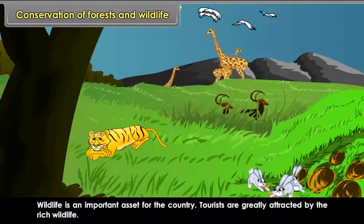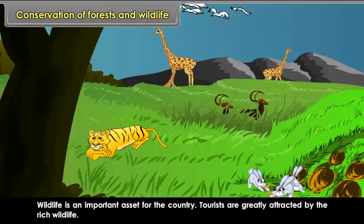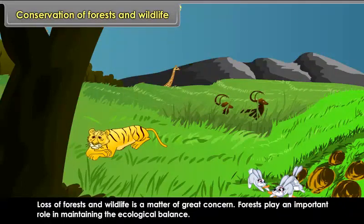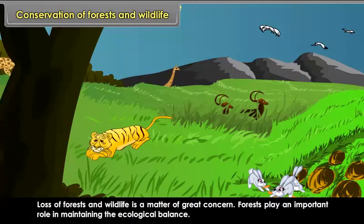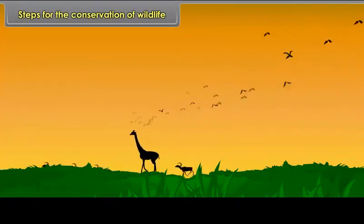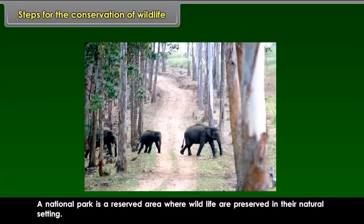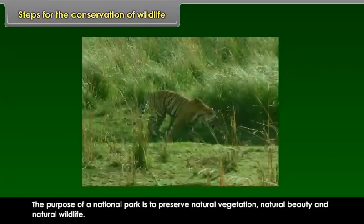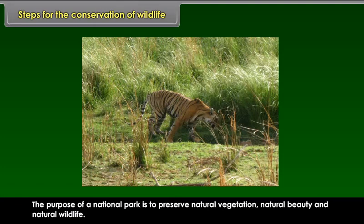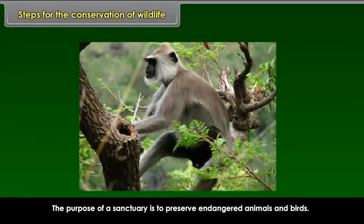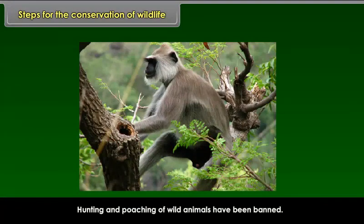Wildlife is an important asset for the country. Tourists are greatly attracted by rich wildlife. Loss of forest and wildlife is a matter of great concern, as forests play an important role in maintaining the ecological balance. In order to protect wildlife, numerous national parks, sanctuaries and biosphere reserves have been set up. A national park is a reserved area where wildlife are preserved in their natural setting. A sanctuary is a reserved area where endangered species are preserved and developed. Hunting and poaching of wild animals have been banned.